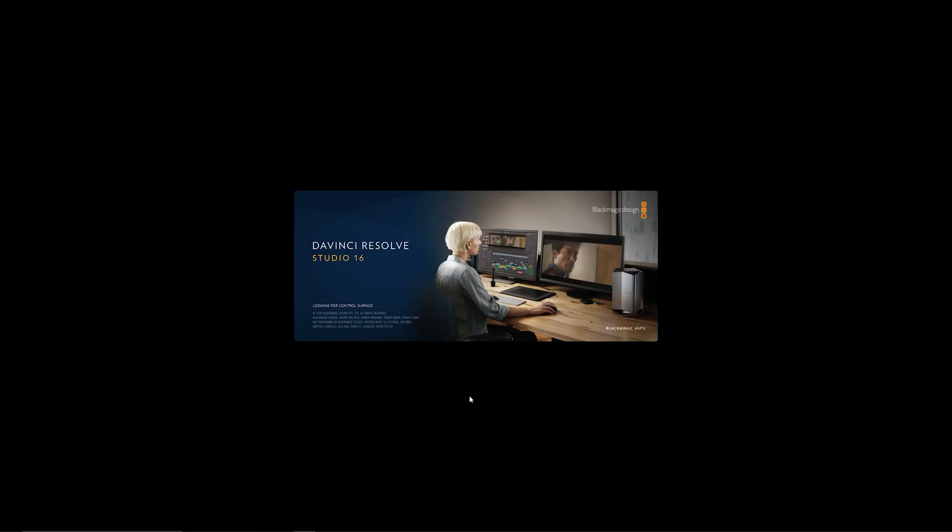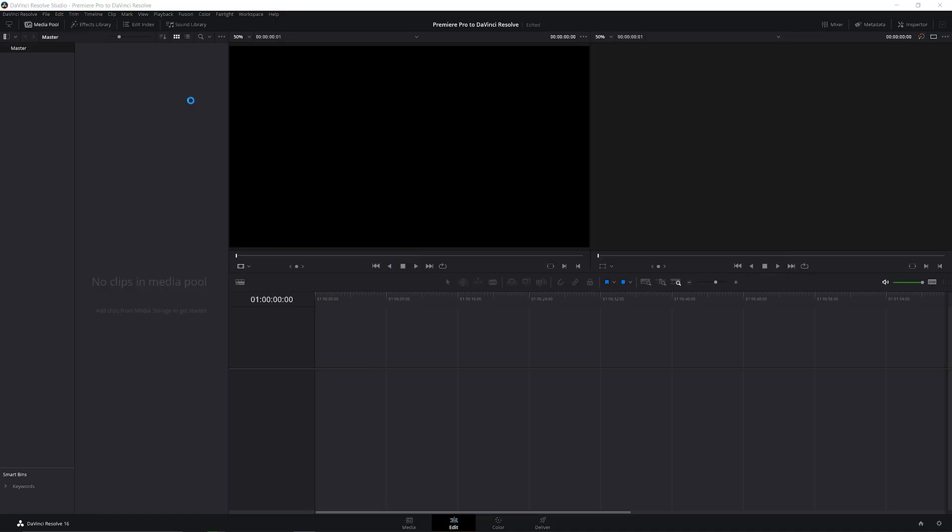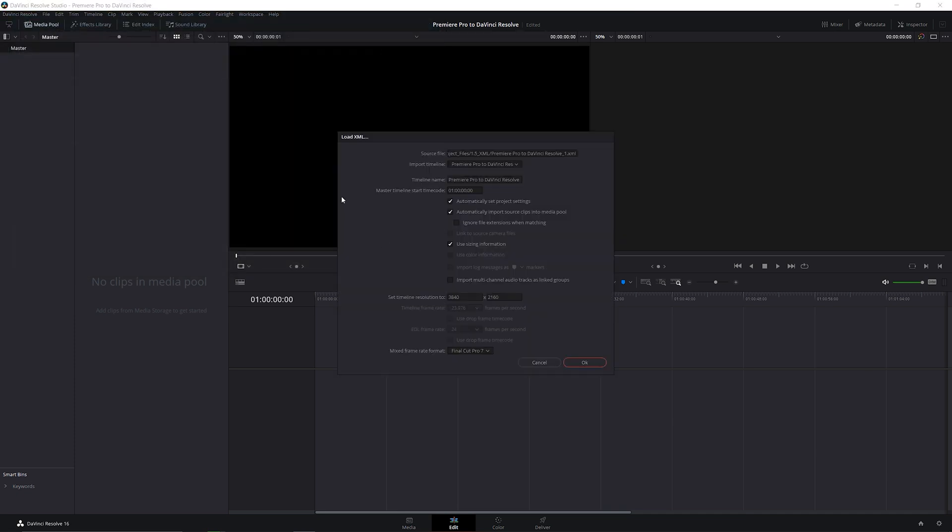Once in DaVinci Resolve, to import that XML, go to File, Import, Import XML Timeline. Check your settings, you should hopefully see your timeline now in DaVinci Resolve and you can start to work on color grading your footage.